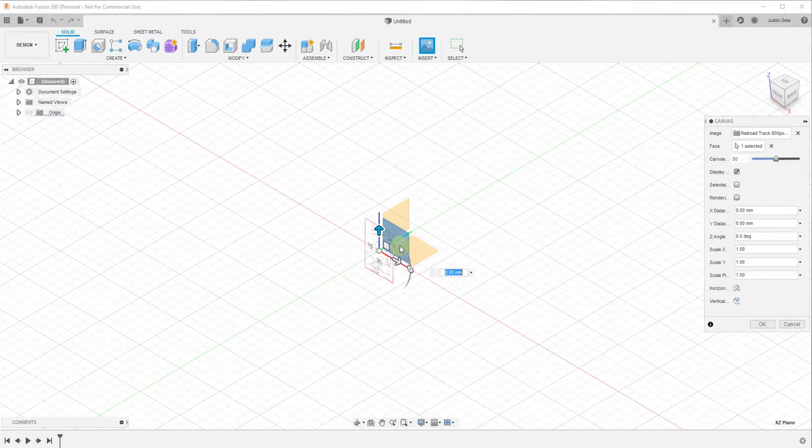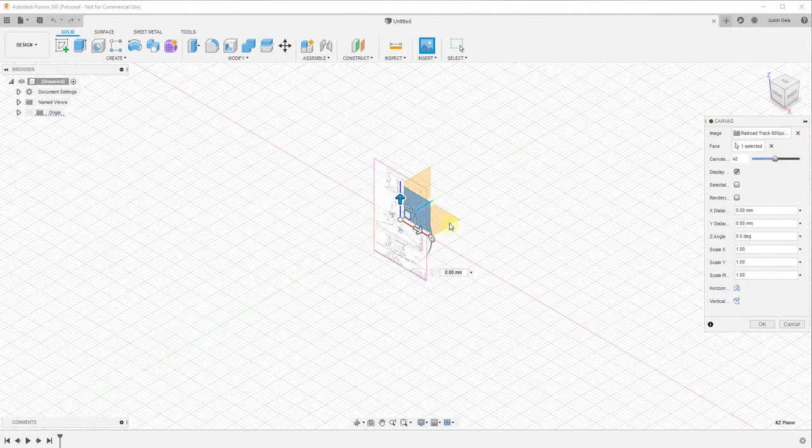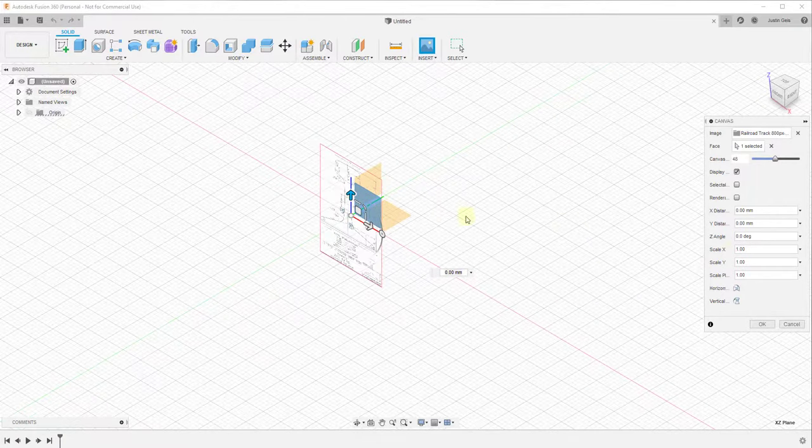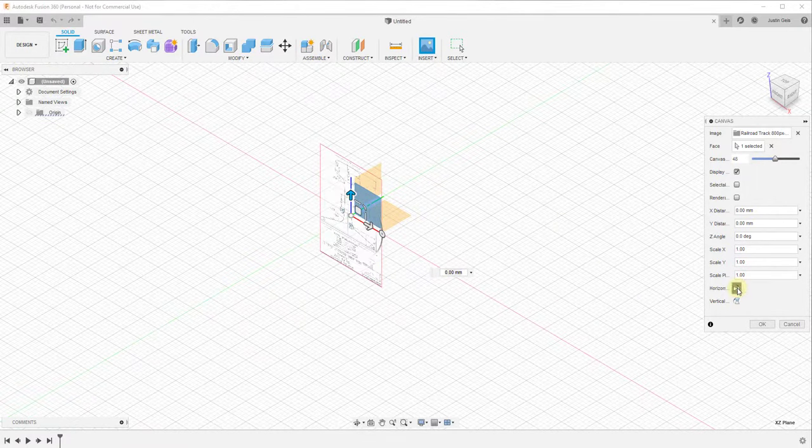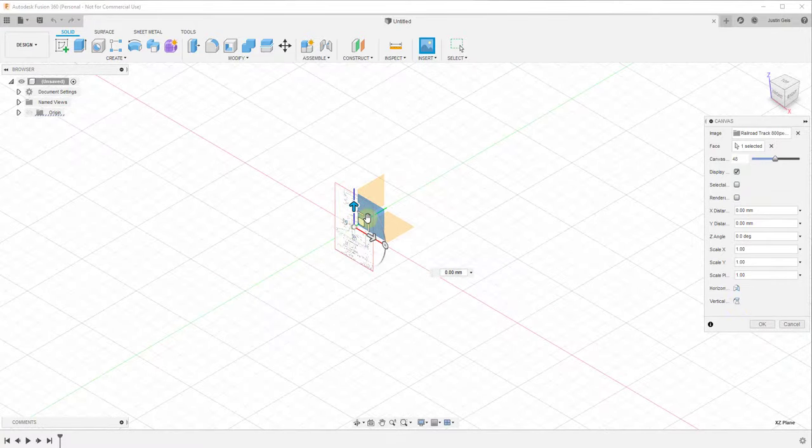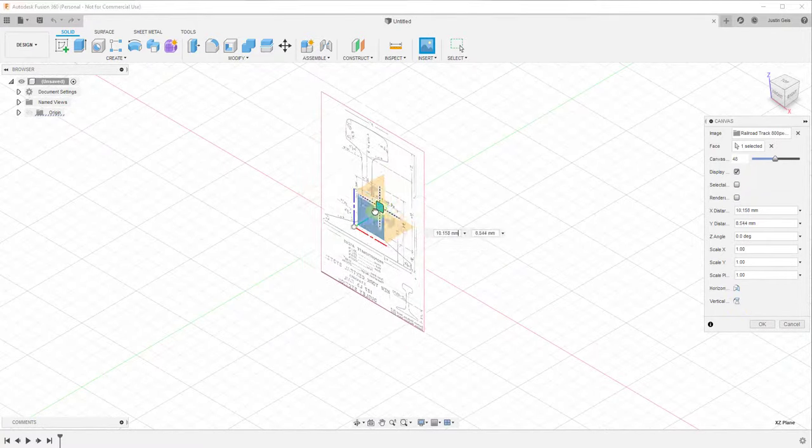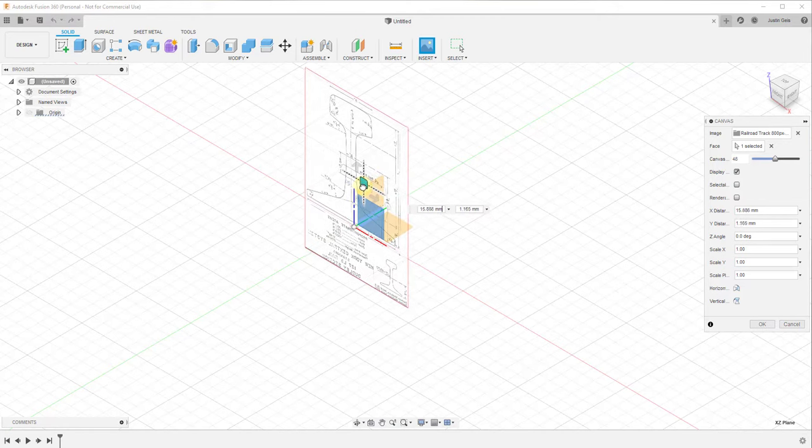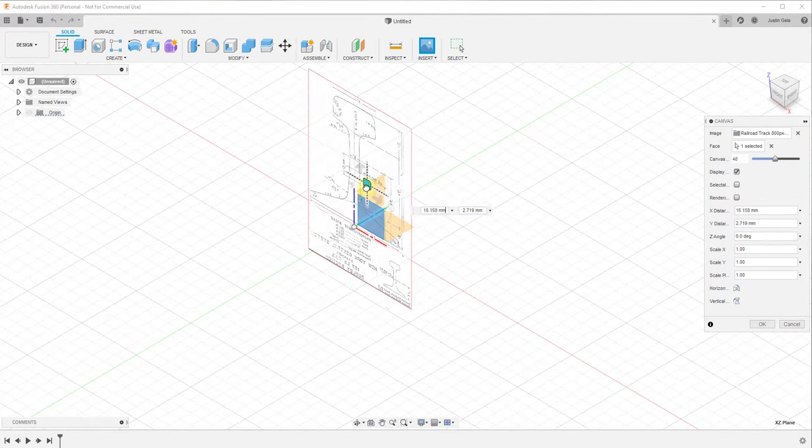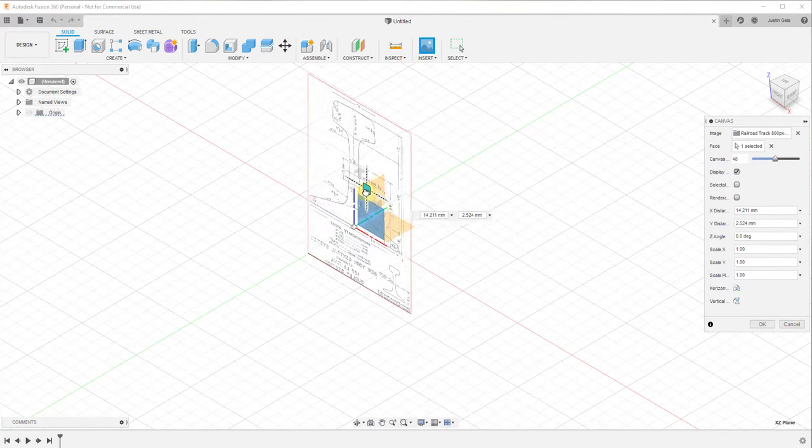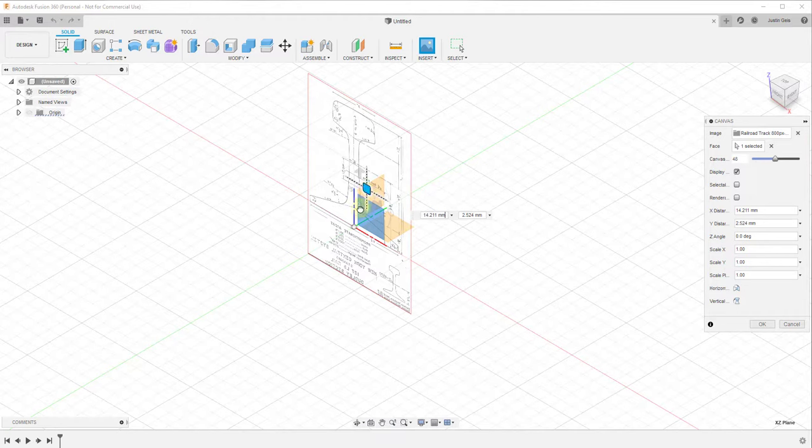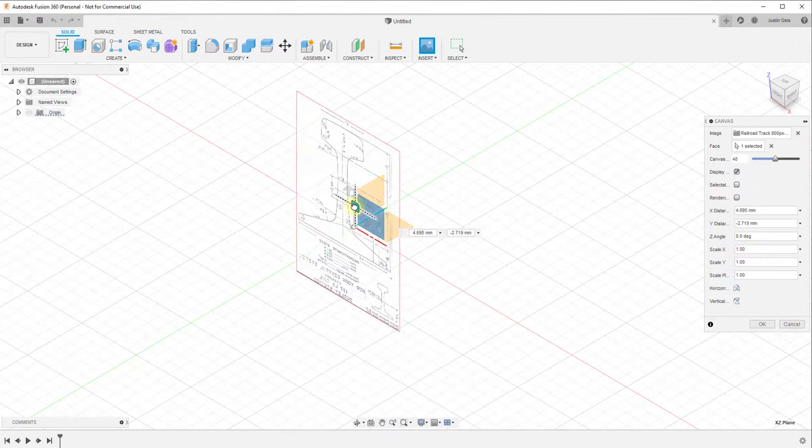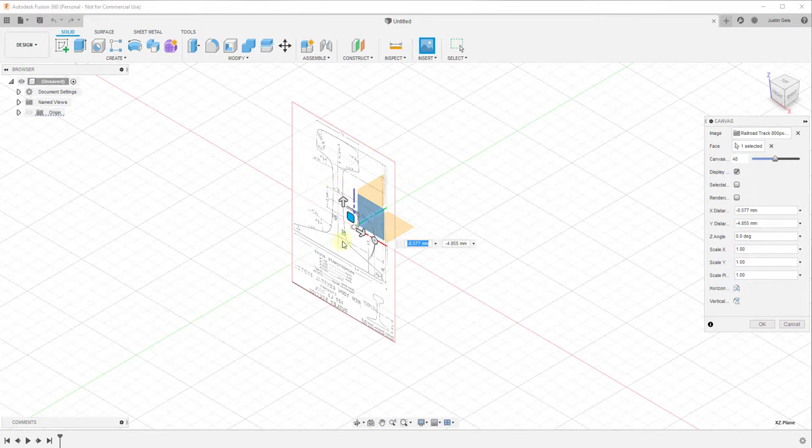When you initially bring this in there's a lot of different options in here. You can adjust the opacity of the image, so how see-through it is, and some other things as well. You can also flip it horizontally or vertically - I find that I use that a lot. You can also scale this up or down and also move it around when you first bring it in. If you want to you can start by placing this so that it aligns with the origin point or you can do that later.